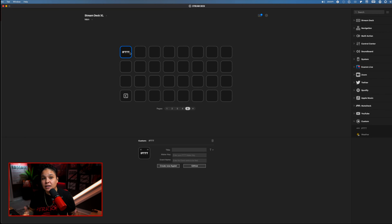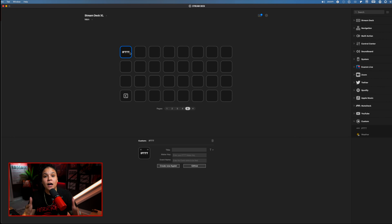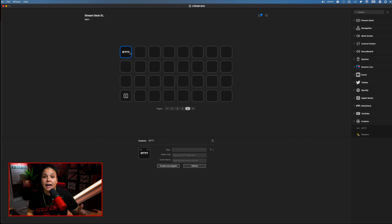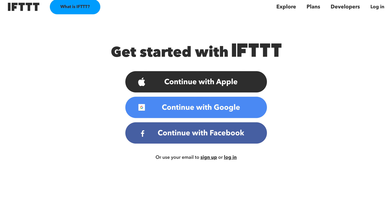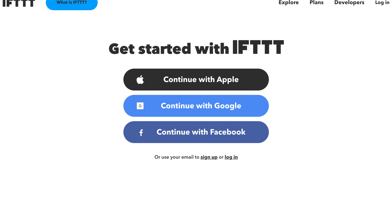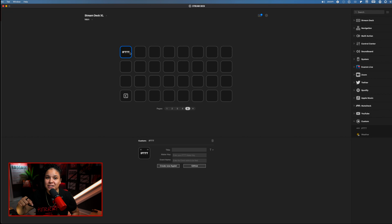The next thing we need to do is go into and log in to If This Then That. If you don't already have an account, I would suggest pausing this video, creating the account, getting it up and running, and then come back.